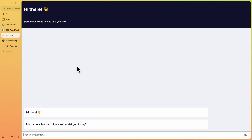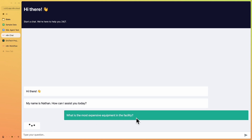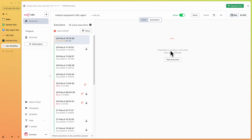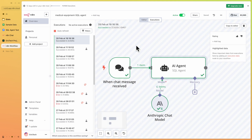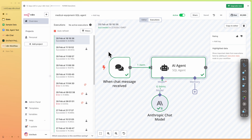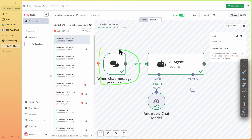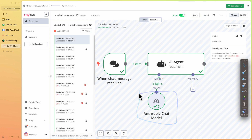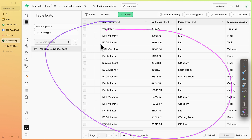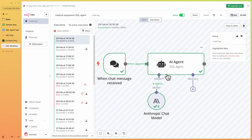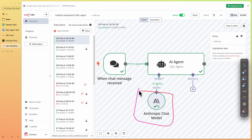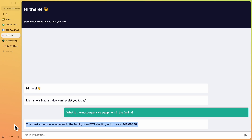We have a chat built in N8N where we can ask simple questions like 'What's the most expensive equipment in the facility?' The workflow gets triggered when a message is sent, the AI agent uses a chat model to generate a SQL query, that query fetches data from the database, and the chat model then generates a response and sends it back to our chat.